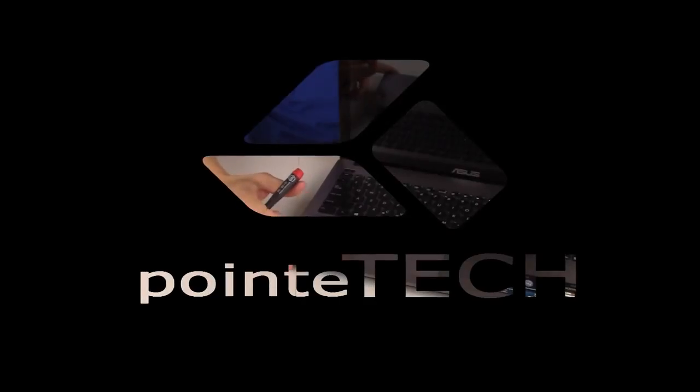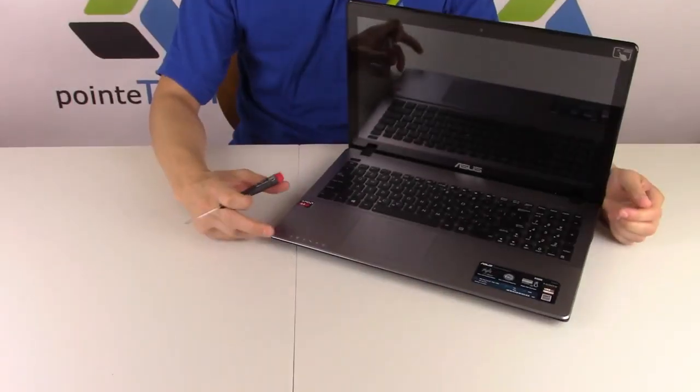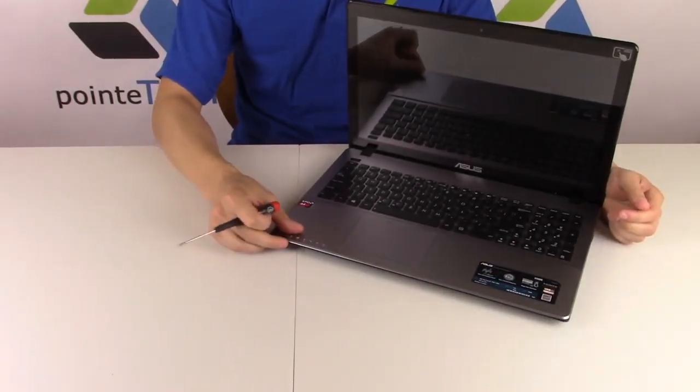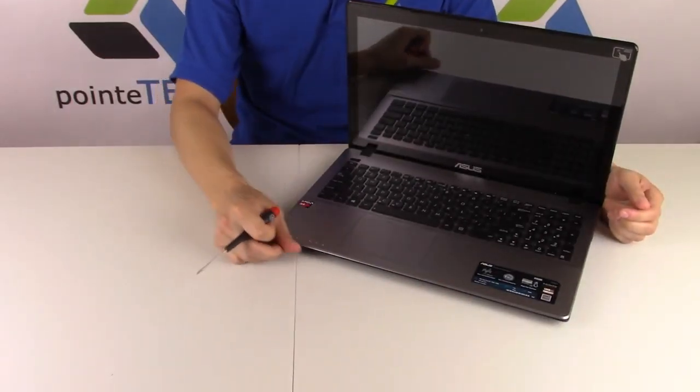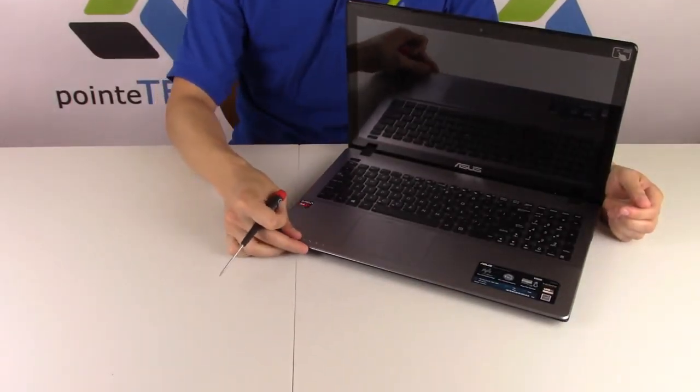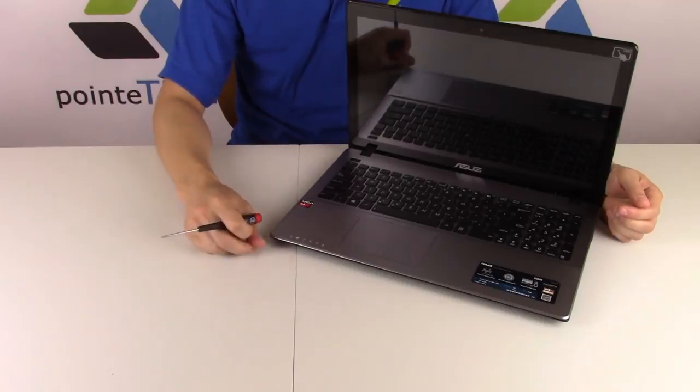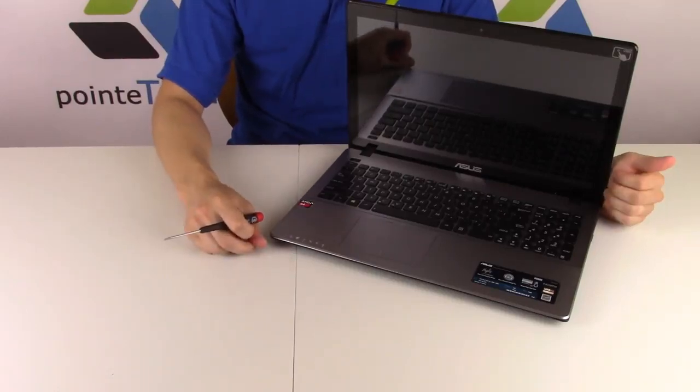Hi guys, this is Jamin with Point Tech. We're bringing you another key repair video today. We're working on an Asus laptop computer.